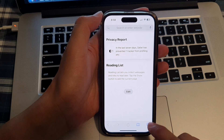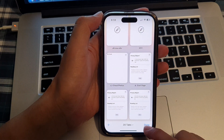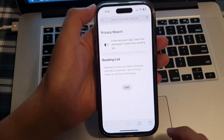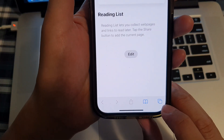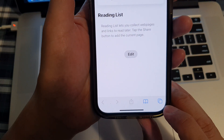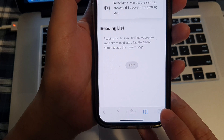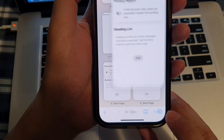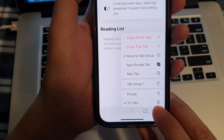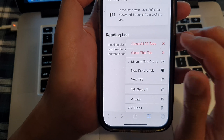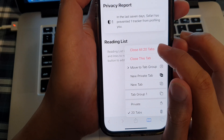Now to close all your open tabs at once, what you want to do is tap on the tabs icon at the bottom here, touch and hold on that button. And from the pop-up menu, tap on close all tabs.